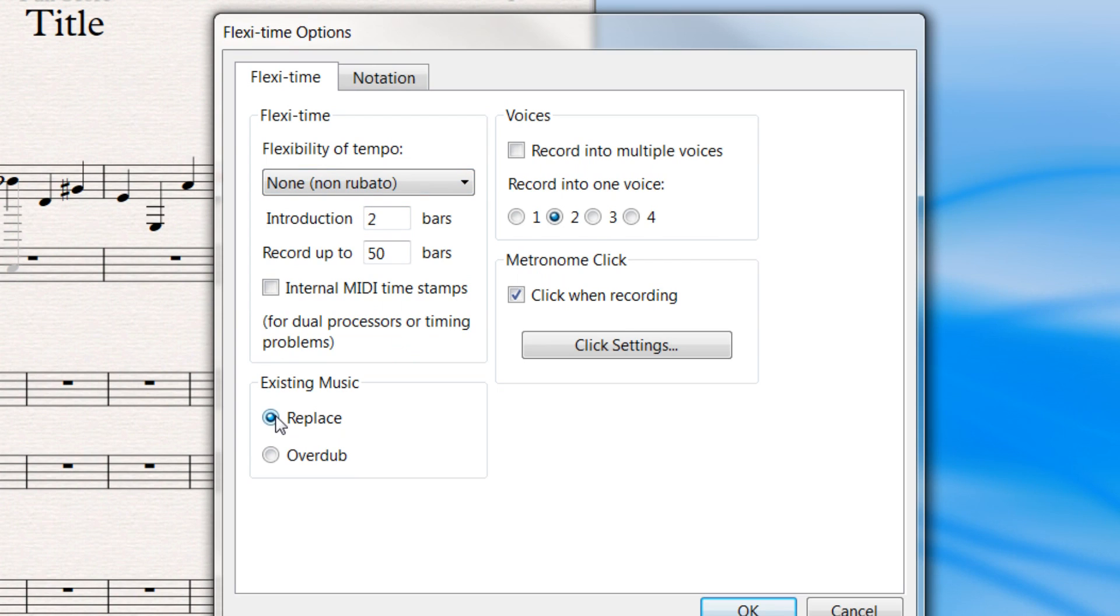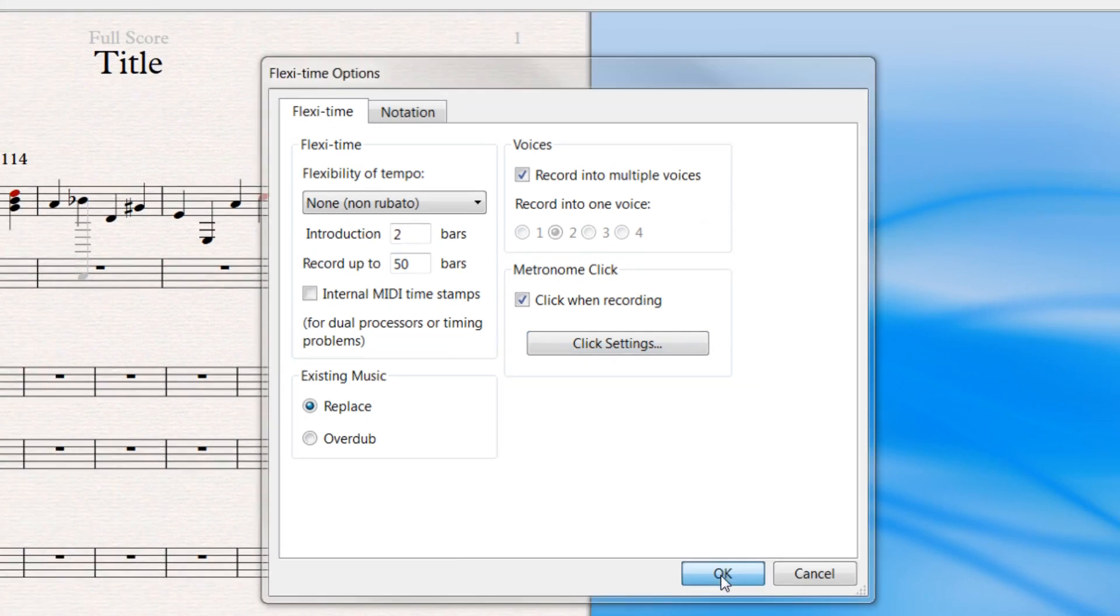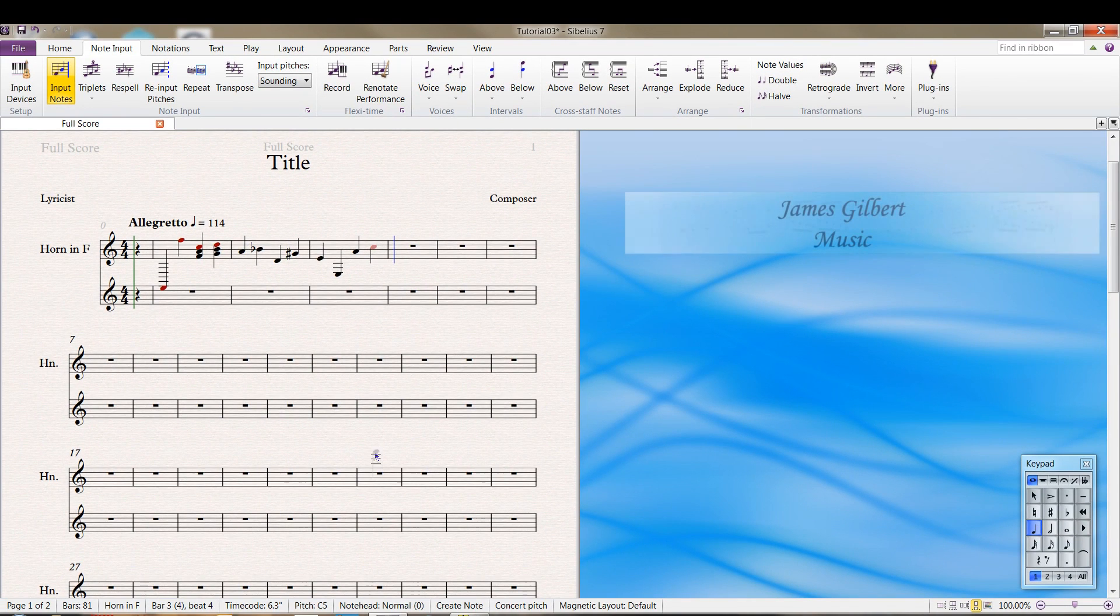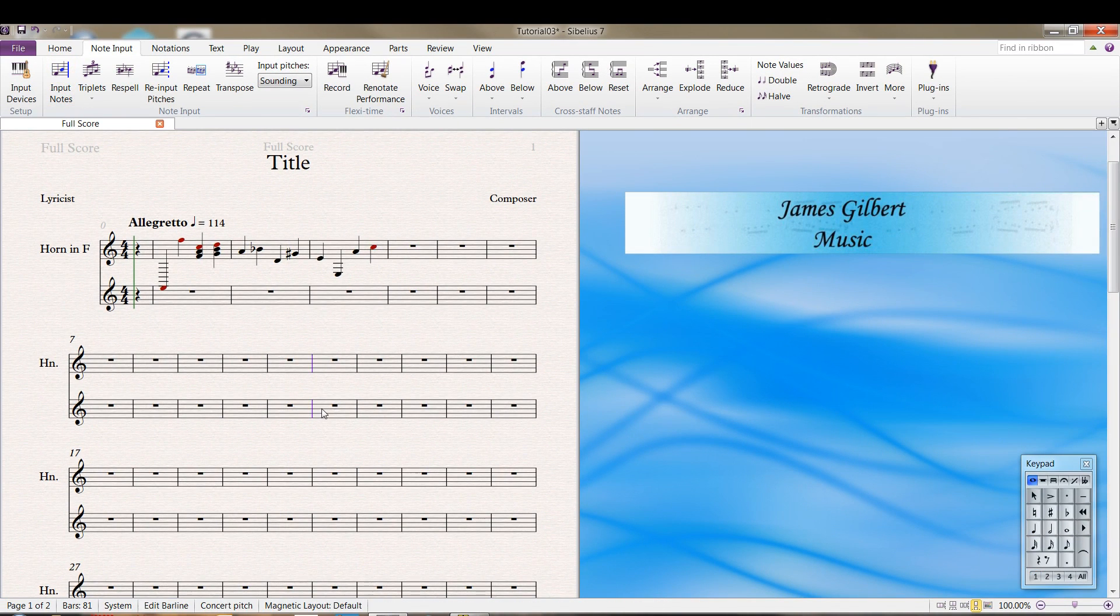You can specify whether to replace the music or to overdub the music. And then here we have a choice of recording into multiple voices. I really didn't talk about that too much in the last video. But let's look down here in this one. In your keypad,